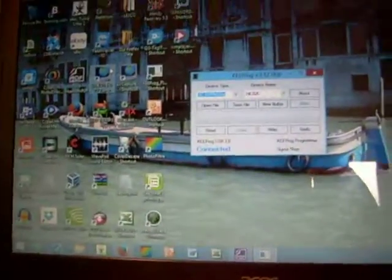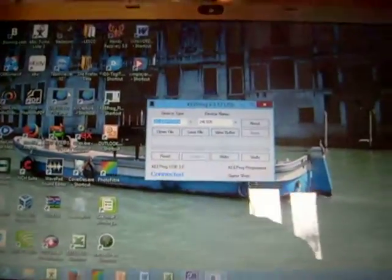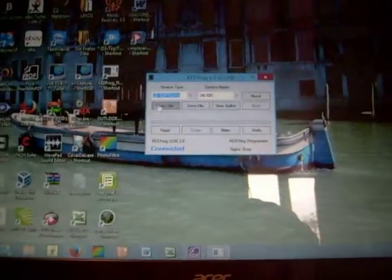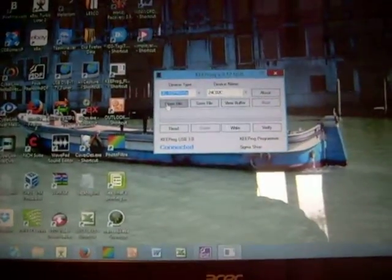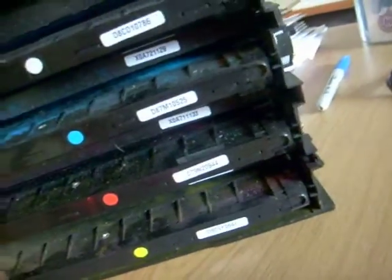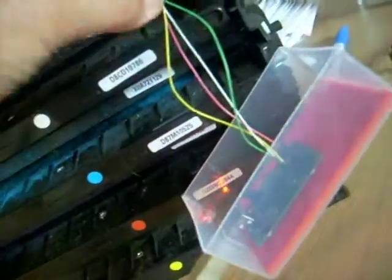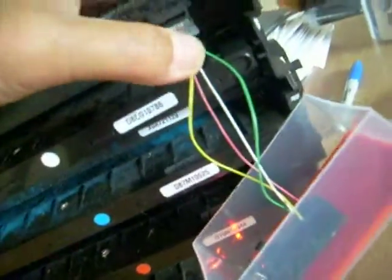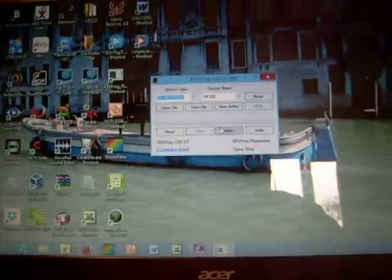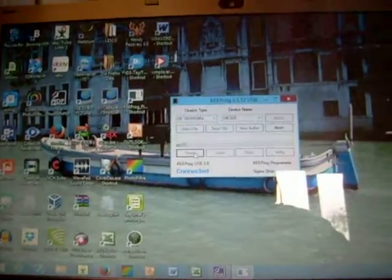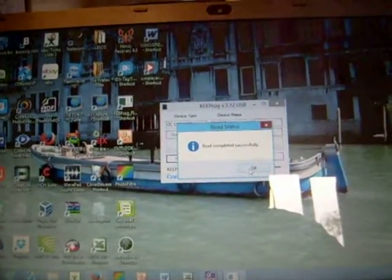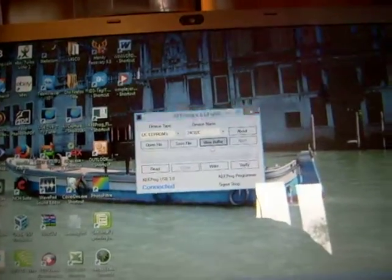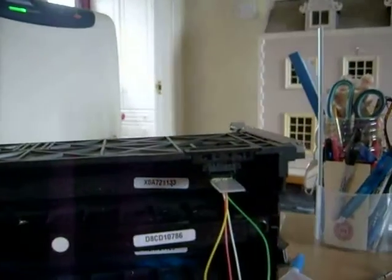There's the keep prog software. Again, what you need to do, well let's just read this. Let's just plug that in and read. Okay, view buffer. And as you can see, that's read the data that's on that chip.